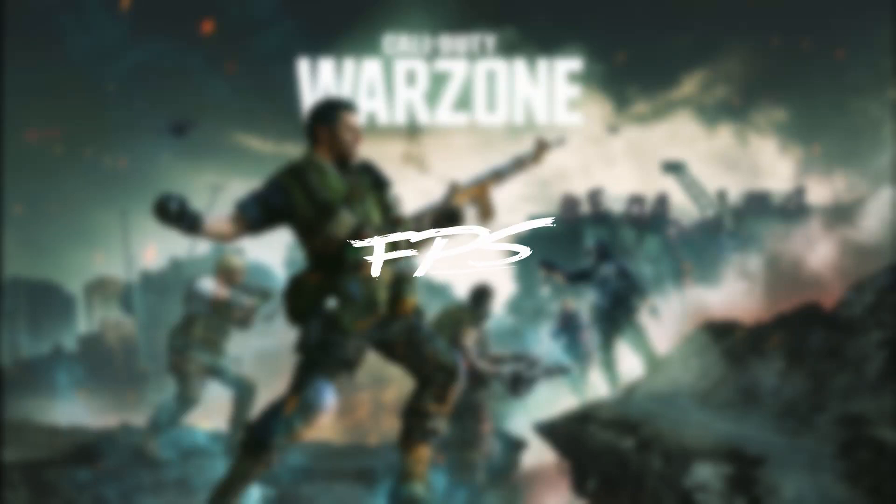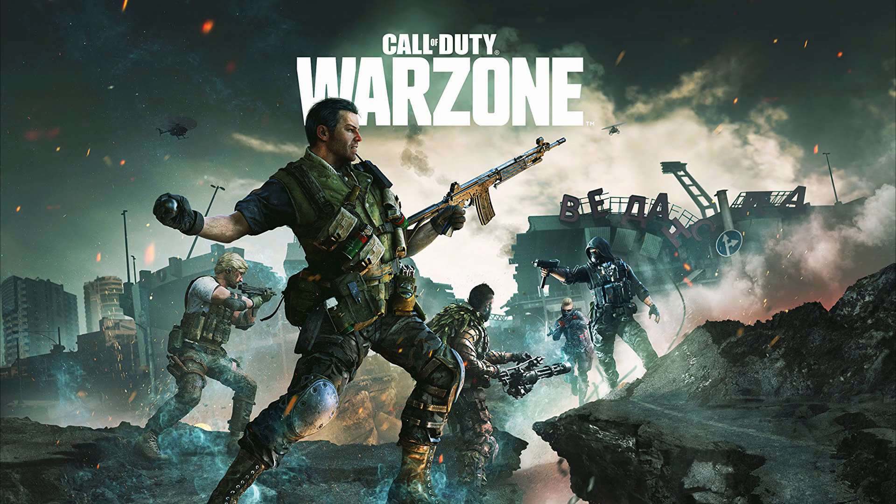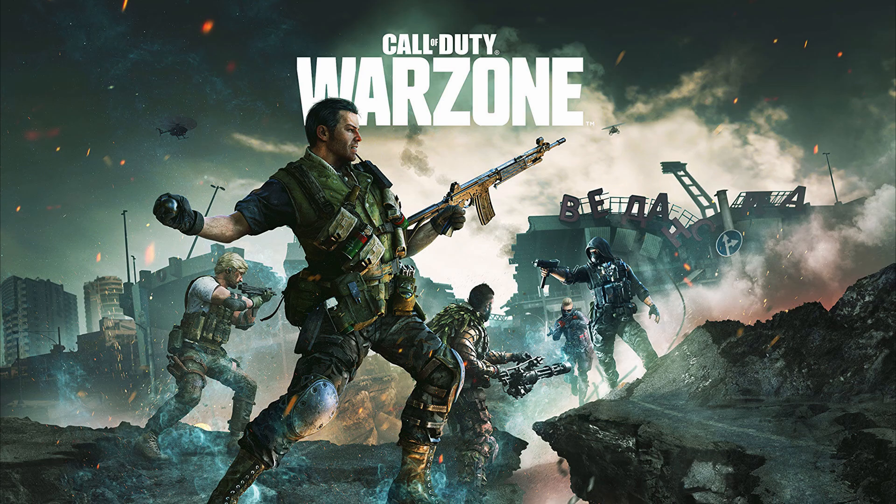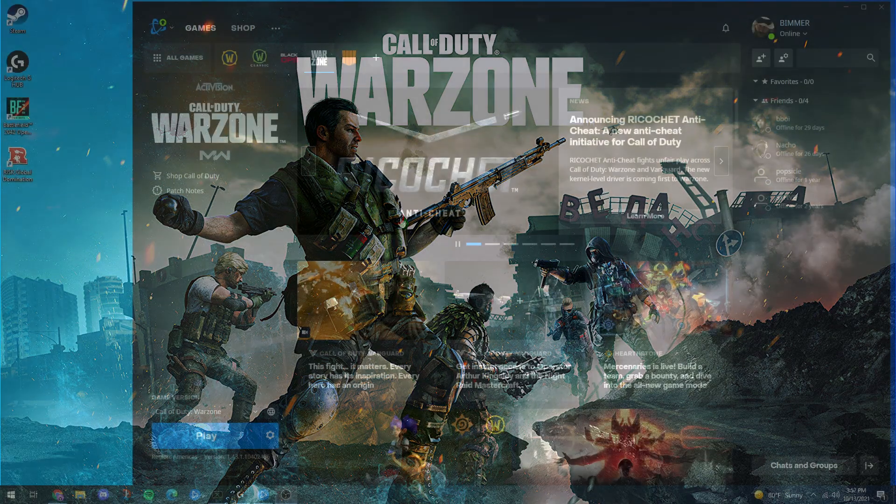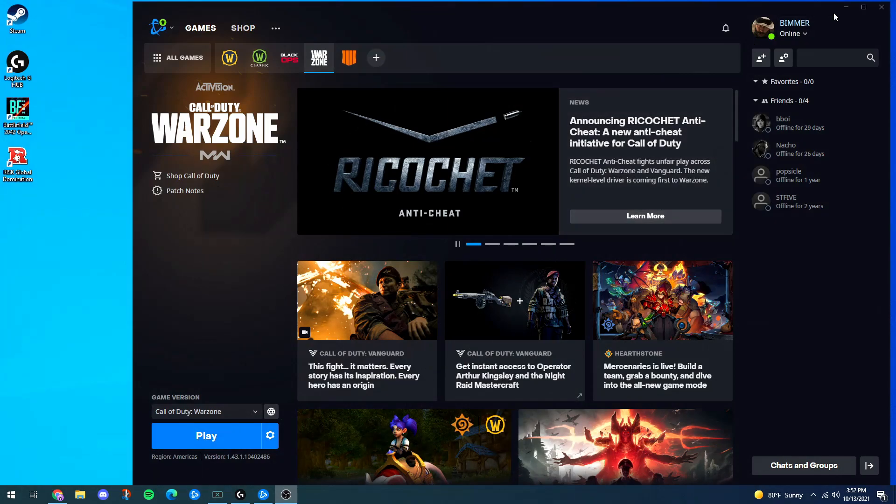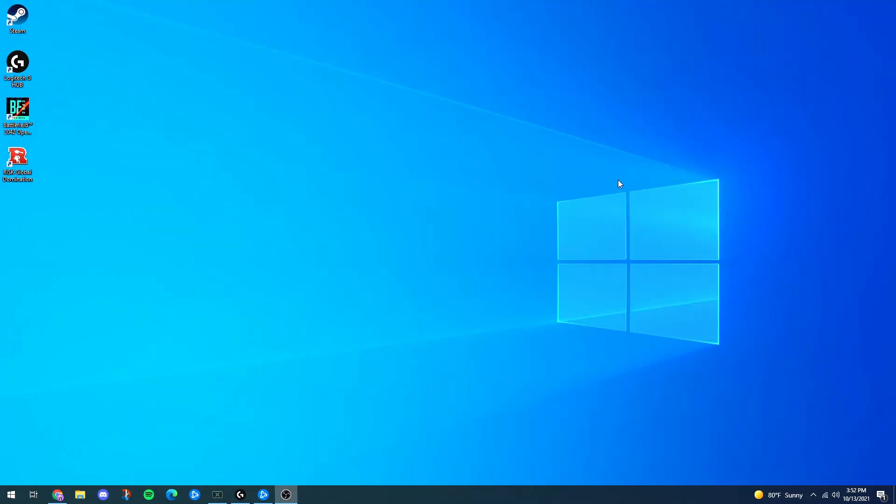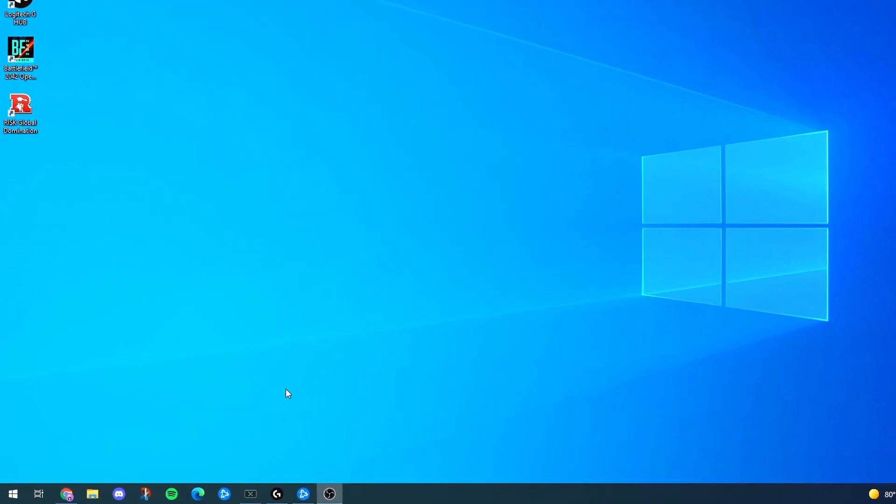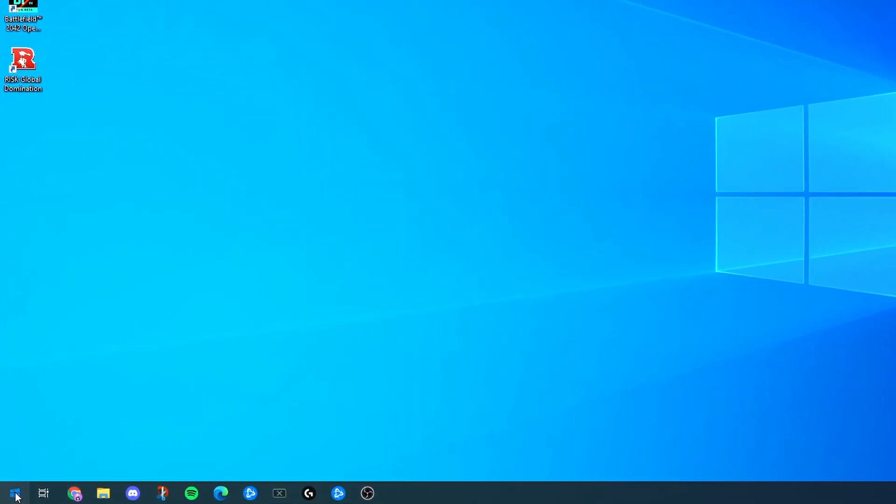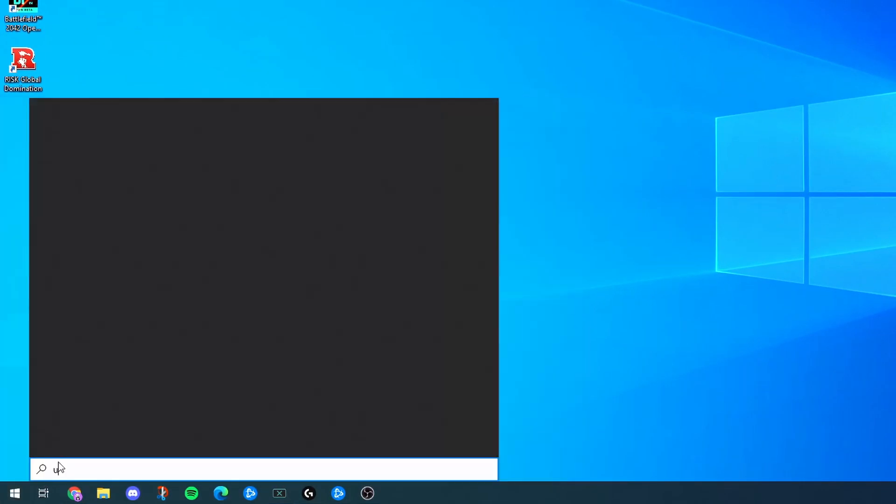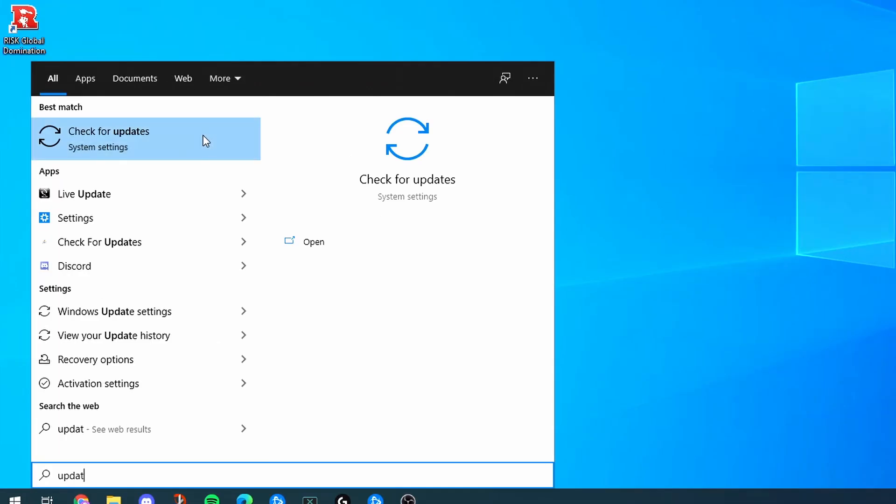Warzone season six is now out, so we're going to be looking at the best settings for season six. We're going to get right into it, starting off with the Windows settings.